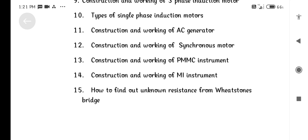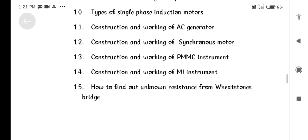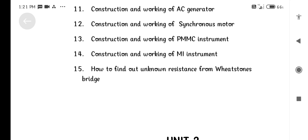Construction and working of Synchronous Motor. Construction and working of PMMC Instrument. How to find out unknown resistance using Wheatstone Bridge.